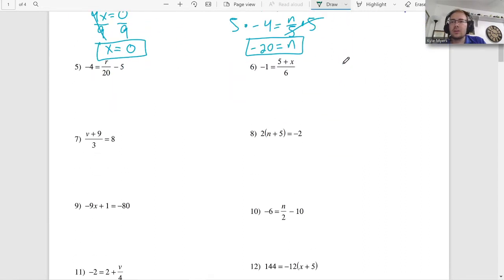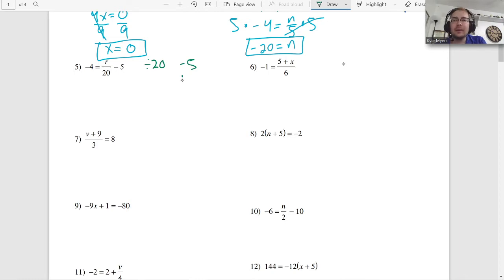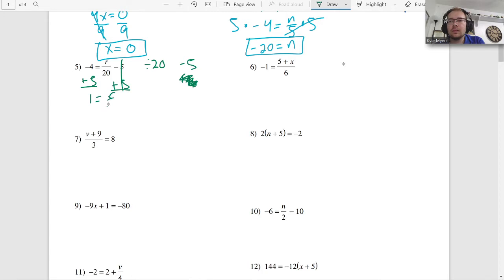Over here we have divide by 20 and minus five. The opposite of minus five is plus five, so we add five to both sides: one equals R over 20. Then opposite of divide by 20 is multiply by 20, so R equals 20.